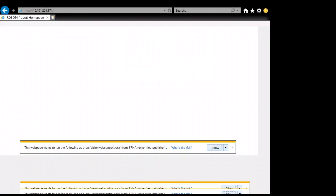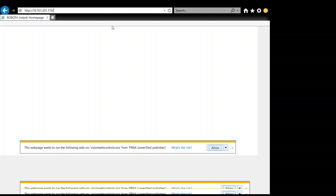Now we can open up Internet Explorer and connect to the robot. This one is actually robot number 4 — you can see the name and its IP address is 10.101.201.174. You can also see the serial number of the robot. This is the default web server screen, and about the second option down is IR Vision.